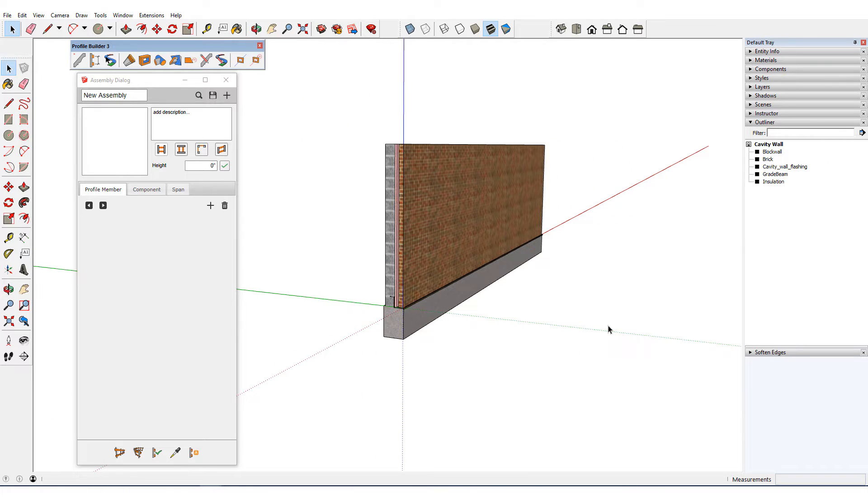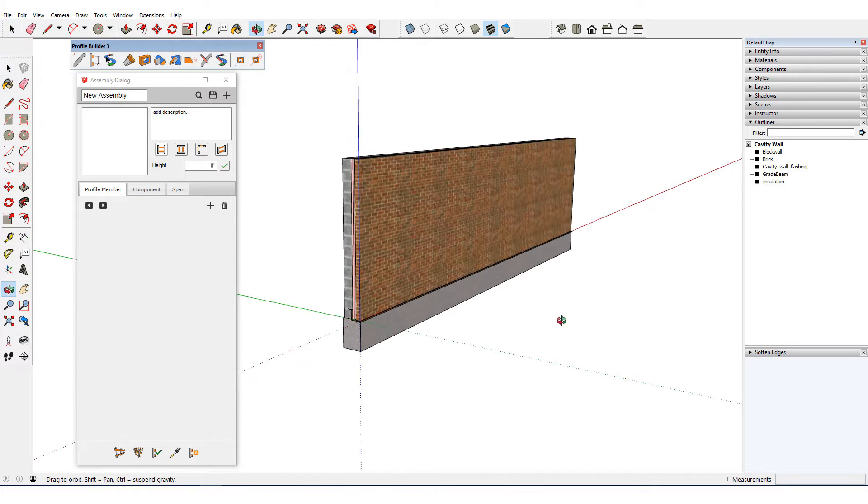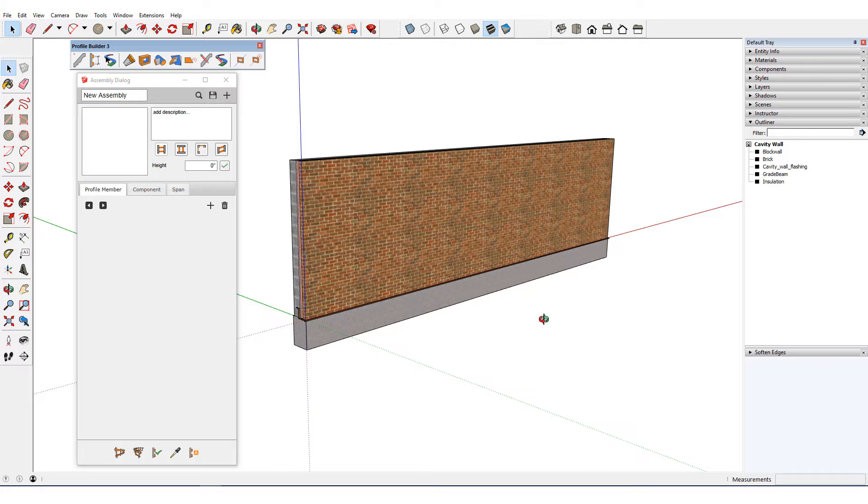But this wall is not an assembly. Rather, these five individual groups are all profile members, ready to be made into an assembly.